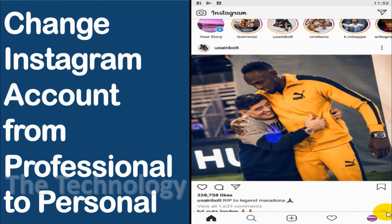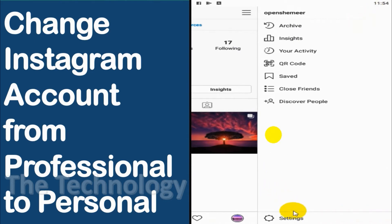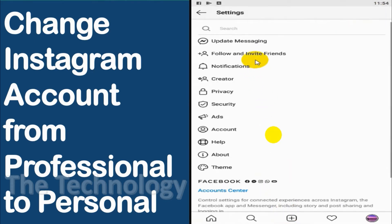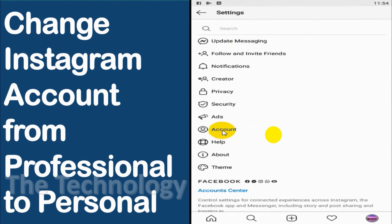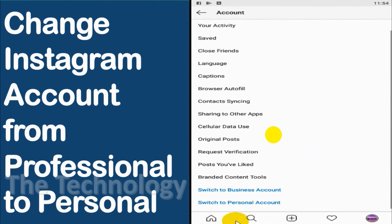Click on the profile and go to settings after clicking the three lines. Now you can see the account option — click on account and scroll to the bottom. You can see the 'Switch to Personal Account' option.